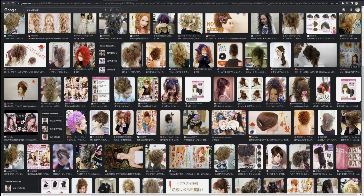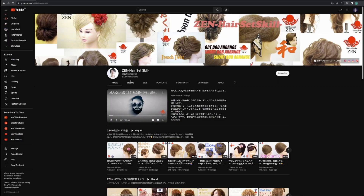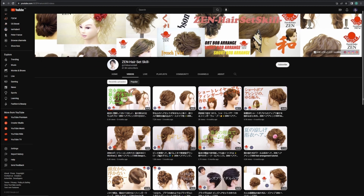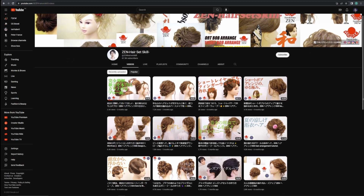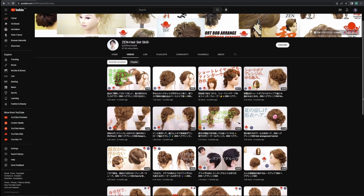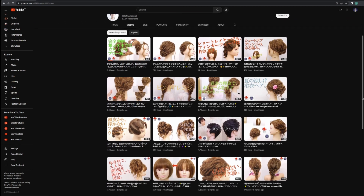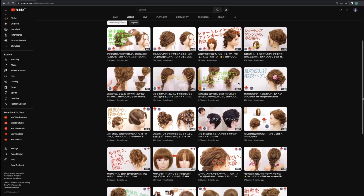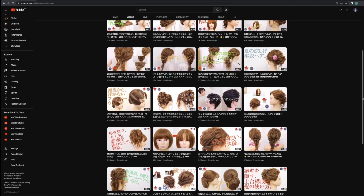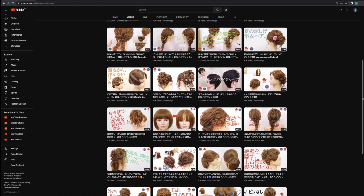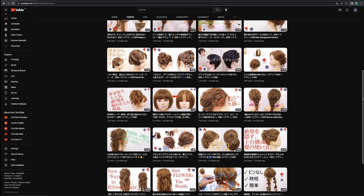During the research process, I found this awesome hairstylist YouTuber called Zen Hair Set Skill. He makes a lot of detailed and educational hairstyling videos for those who want to learn about hairstyling, and his teaching method is very easy to understand, so you might find his videos very useful. I will highly recommend you checking them out.